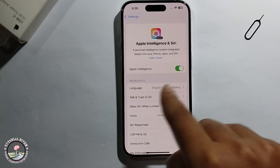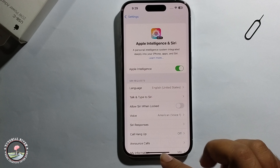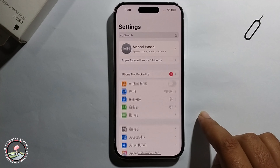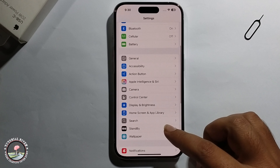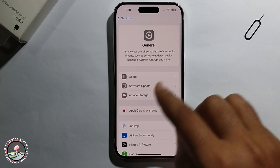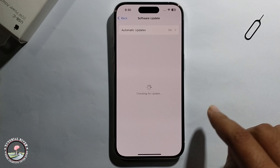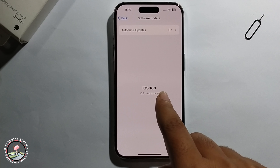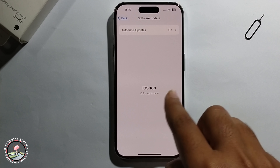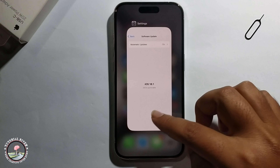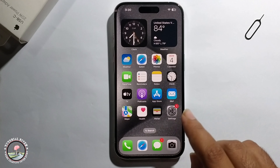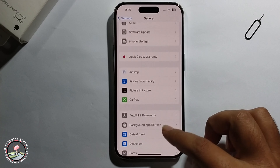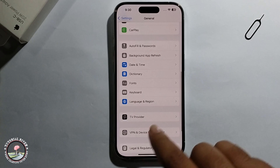Let's get started. First, open iPhone Settings, scroll down, click on General, go to Software Update, and you need to update your iOS. You must update to iOS 18.1.